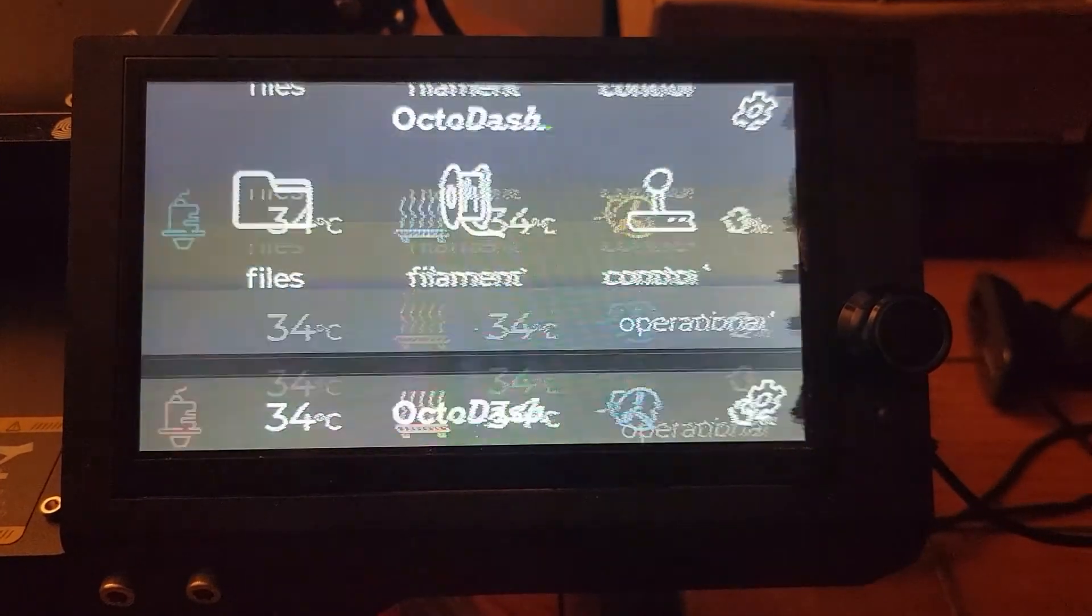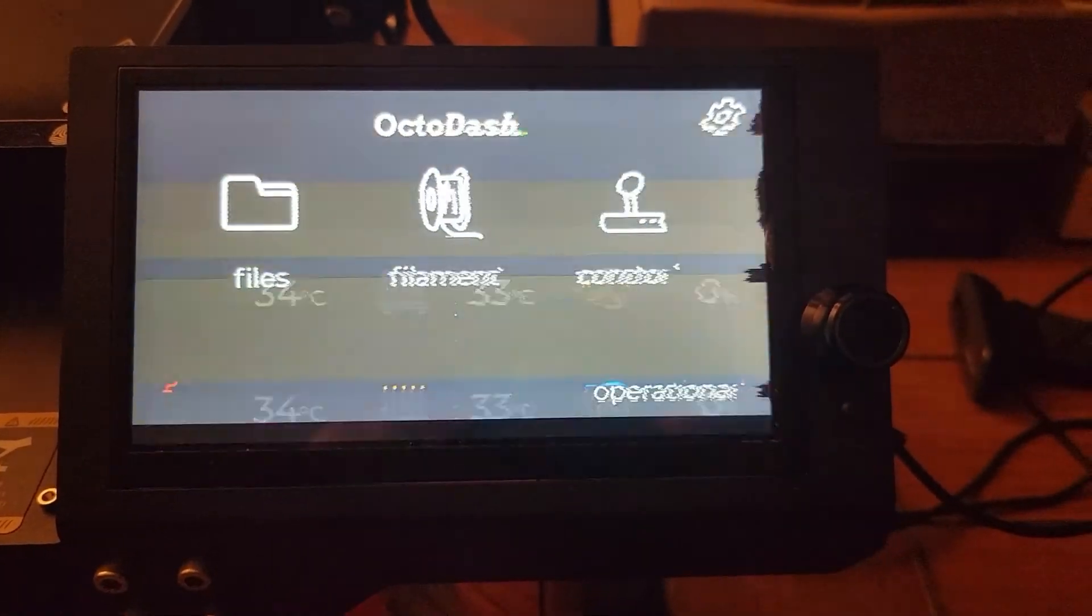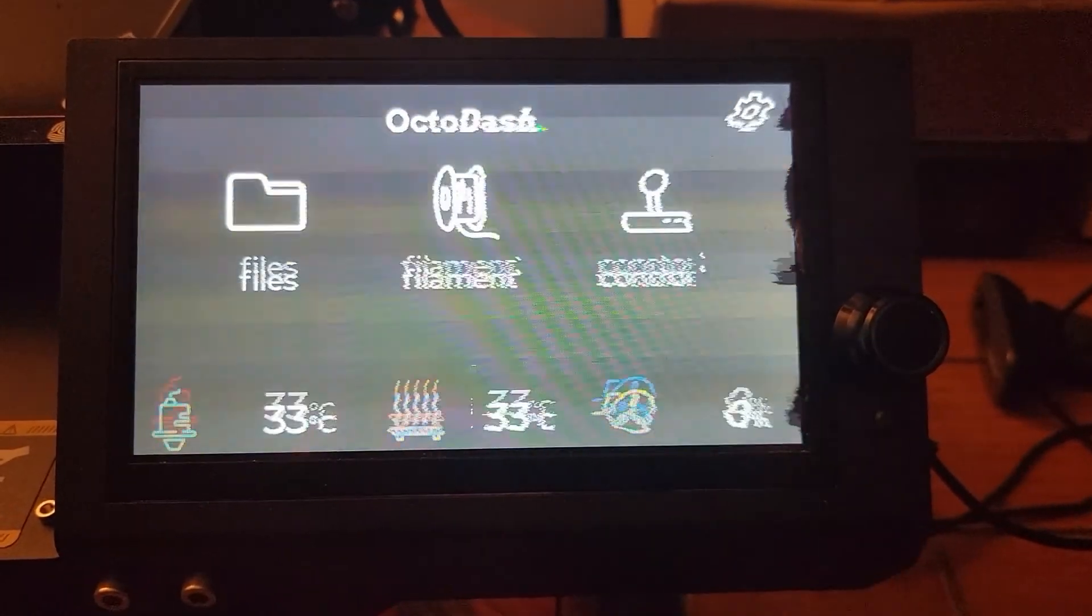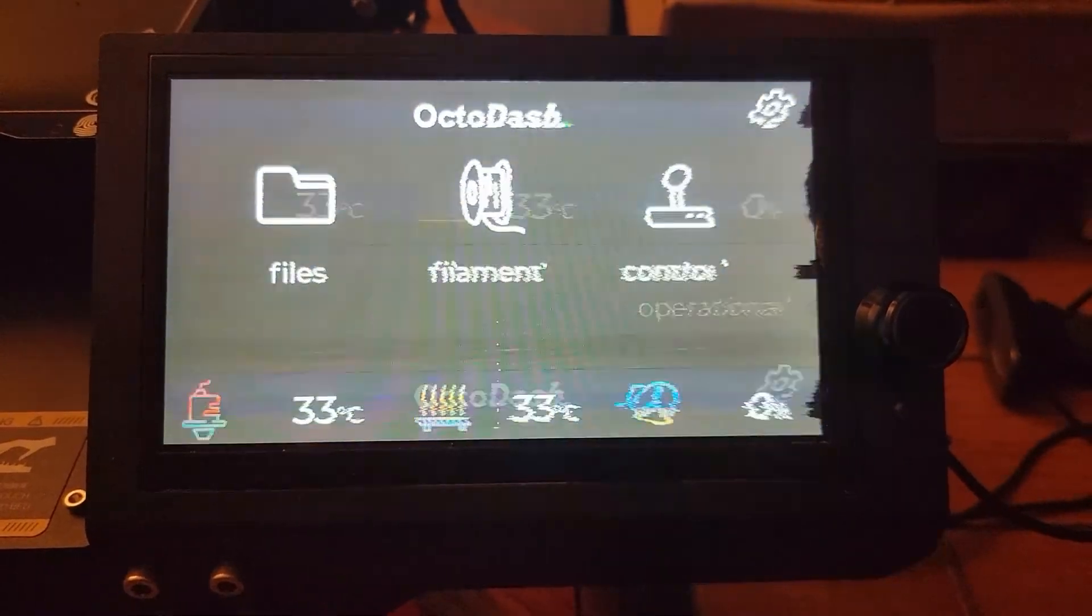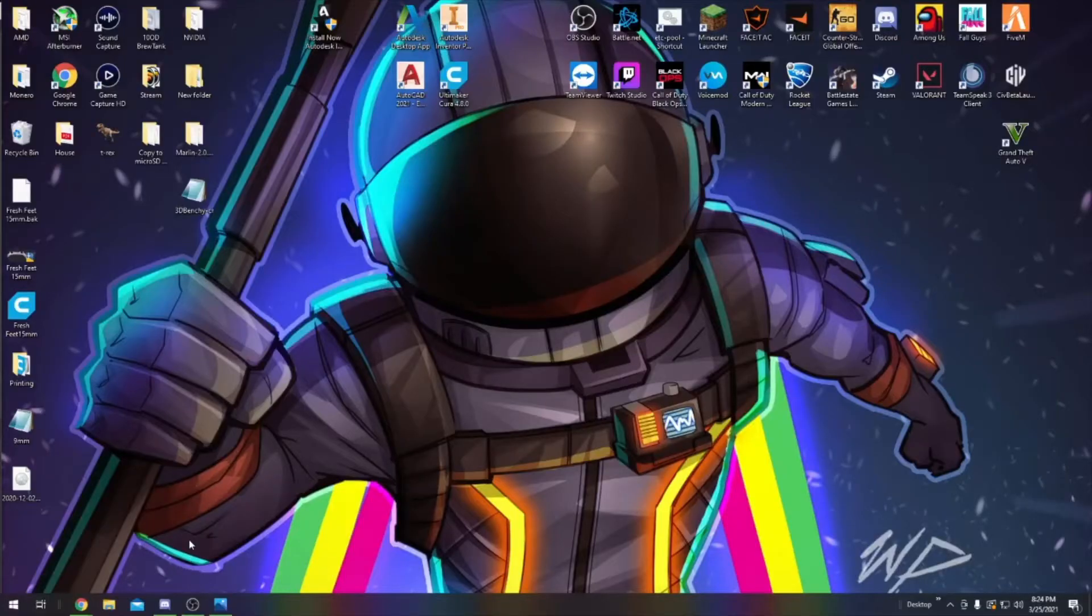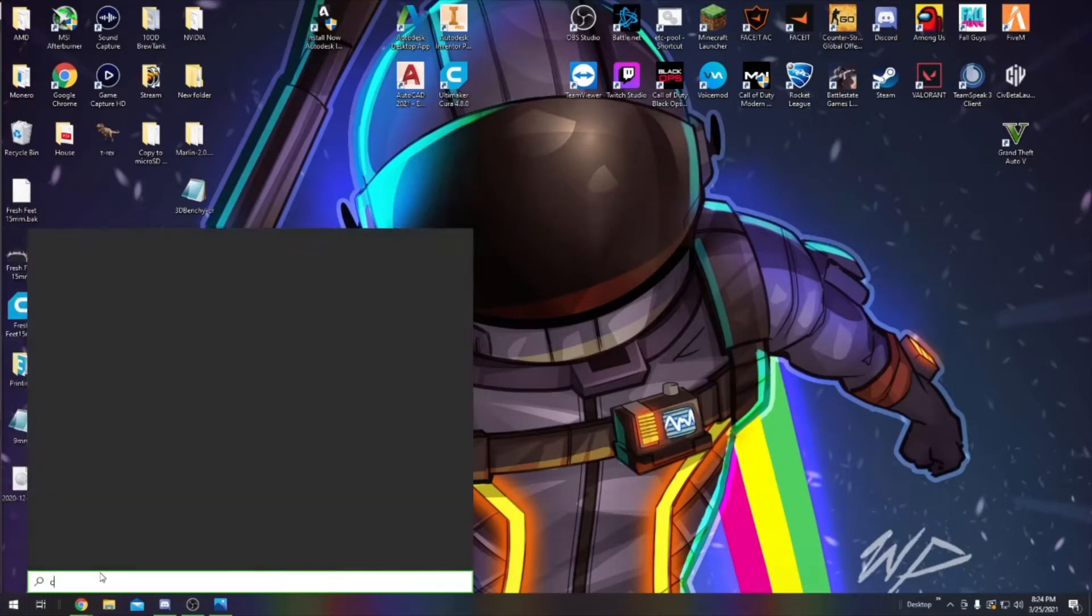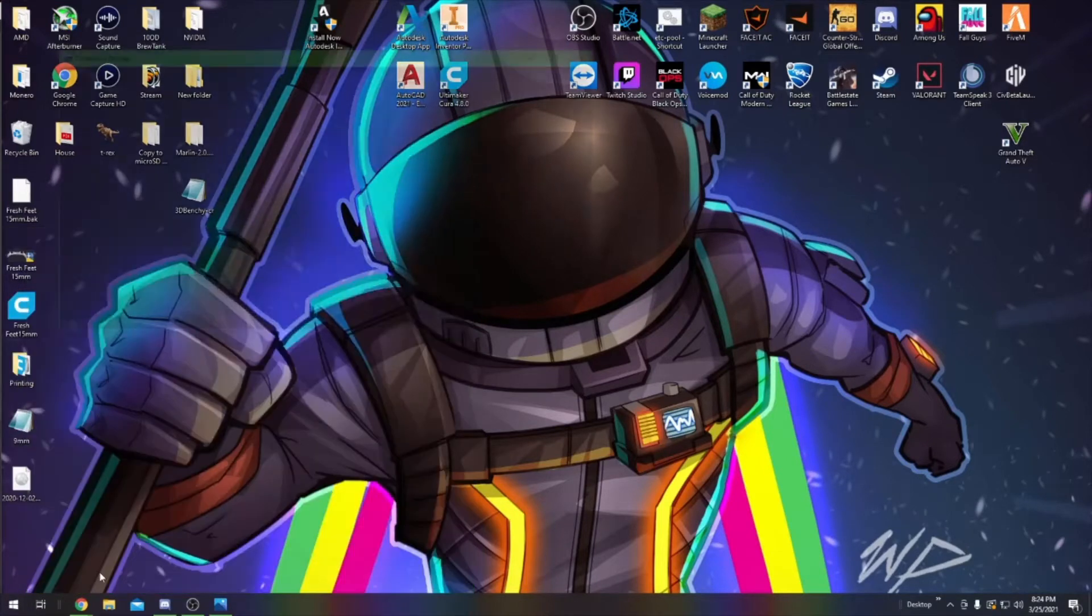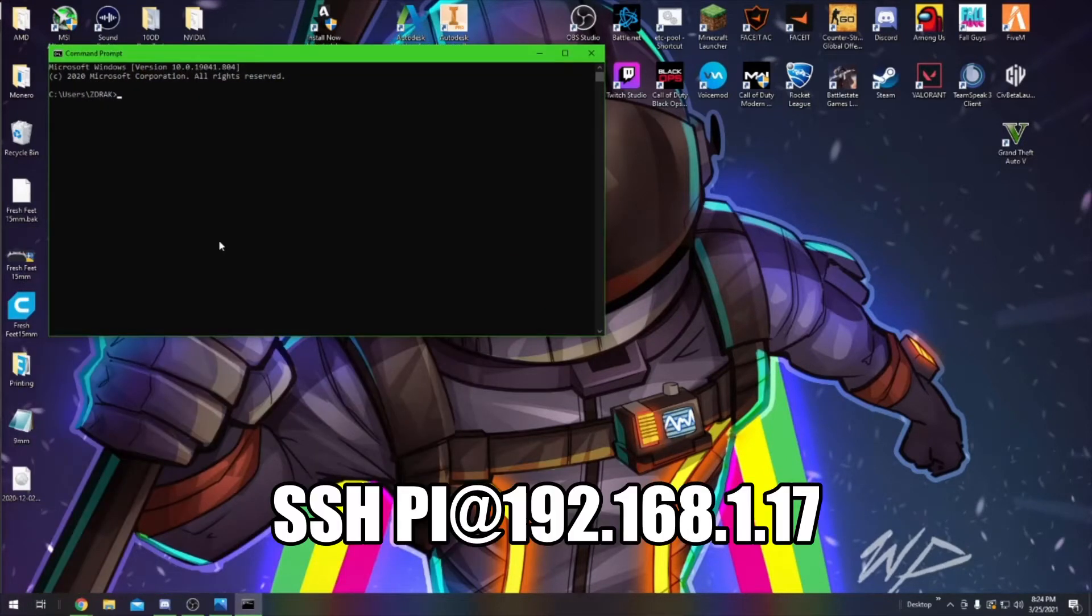This video is going to assume that you have OctoPi and OctoDash correctly installed onto your Pi. So the first thing we're going to do is come down here to the Start menu and type in Command, pull up the Command Prompt screen.